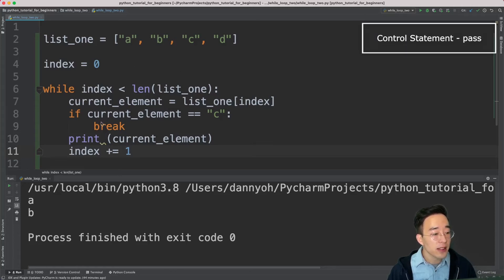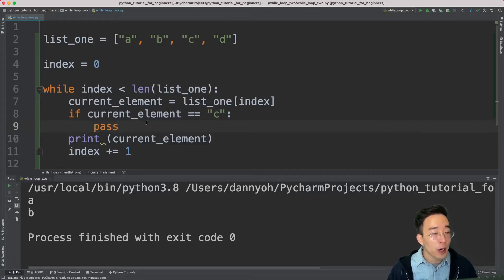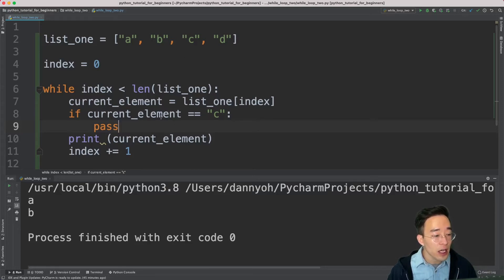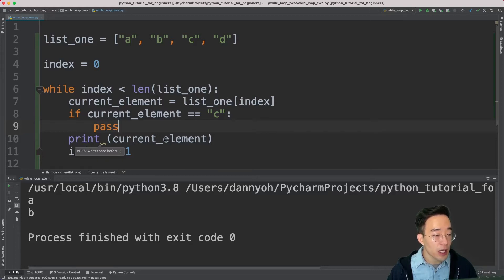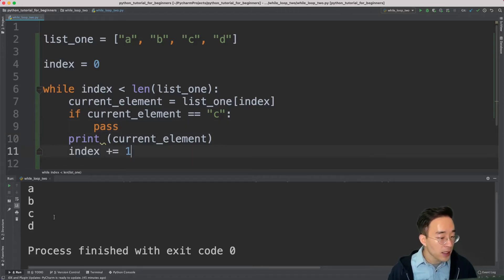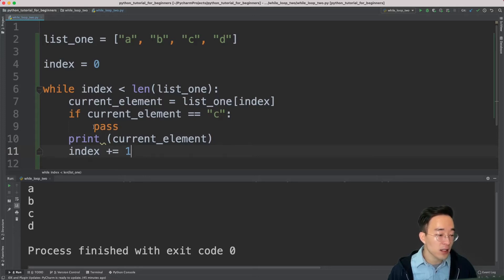Now let's talk about the pass statement. If I replace the break statement with pass inside this if block — as we talked about, pass is just syntactic sugar to create a placeholder without any code. So when the current iteration hits element c in list1, it will come inside this if block and run pass, which doesn't do anything. So it will move on to the print statement below. If I run this, you'll see all the elements: a, b, c, d coming out.